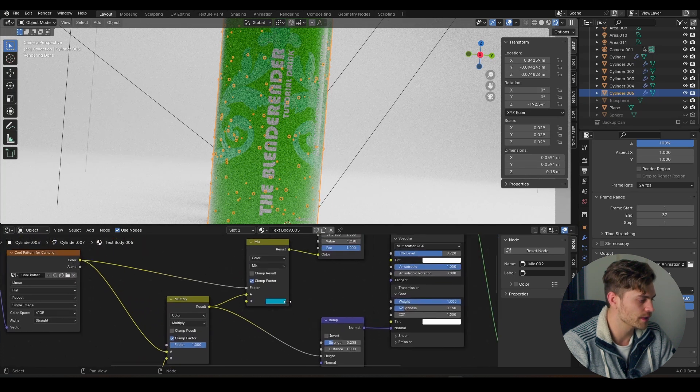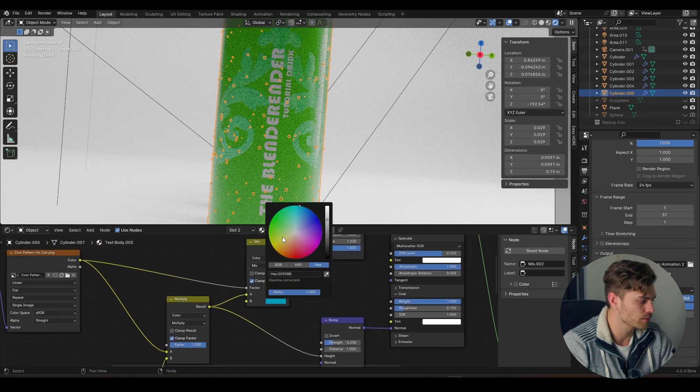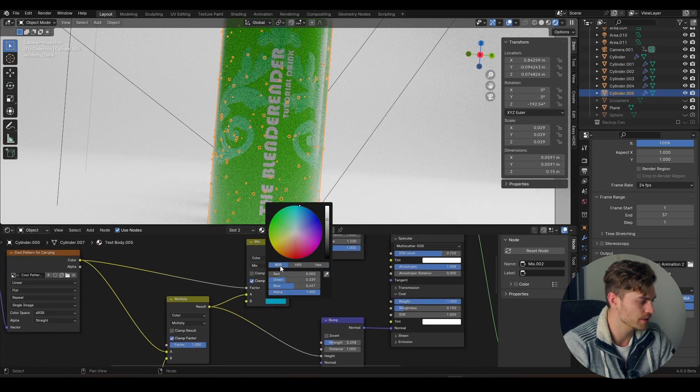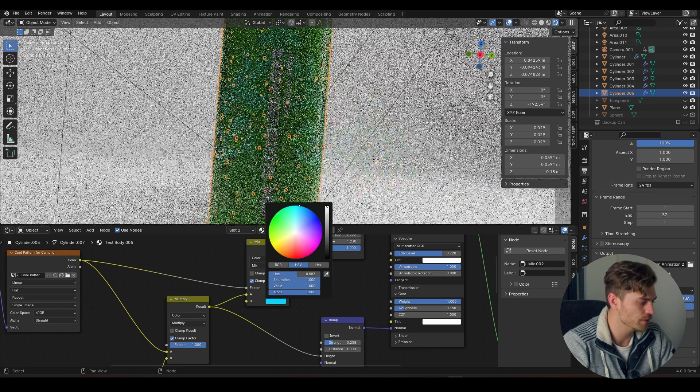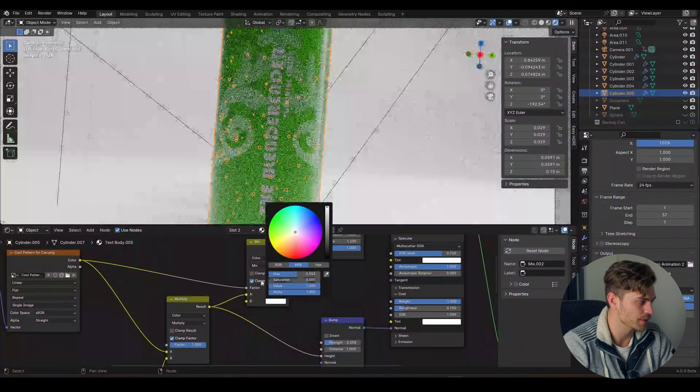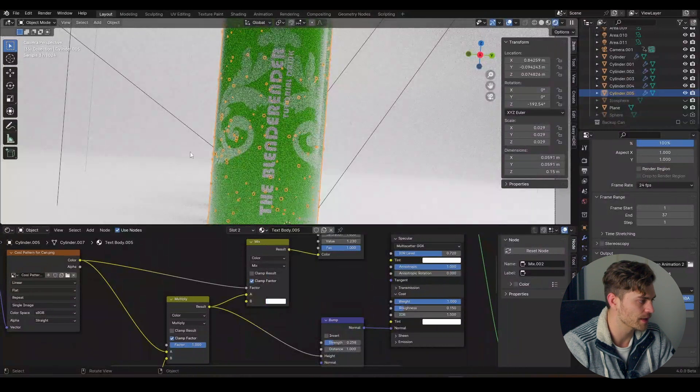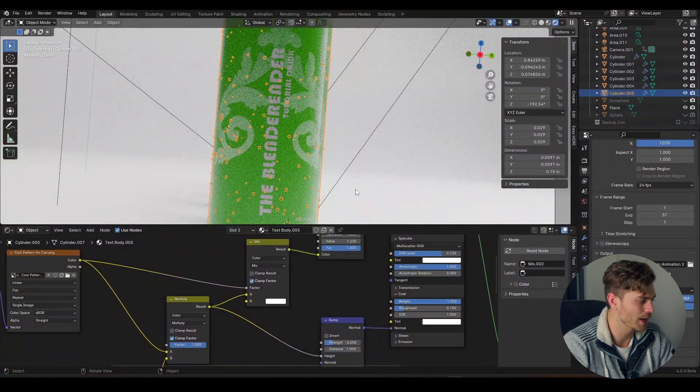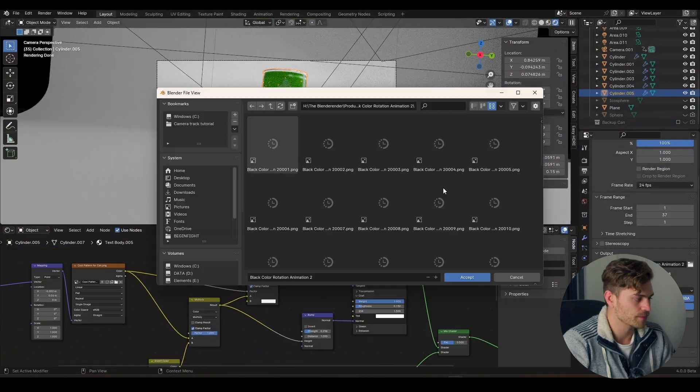One thing I am noticing, this is blue still and I want to make that white. So I'm going to RGB, I mean HSV, value all the way to one, saturation all the way to zero, and now this is white as well.